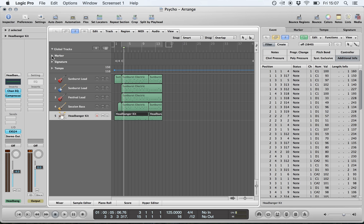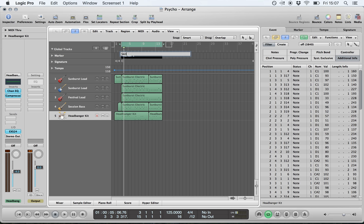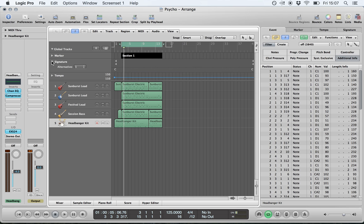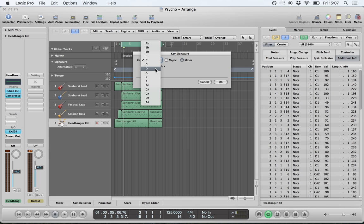Markers are useful for marking out particular sections of your project. To create one, activate your loop tool, left-click and hold, drag down until the hand changes icon, drop, and that creates a marker. You can then right-click on it to rename it. You also have signature — your time signature — and key, so you can change the key the piece is in. This happens to be in D minor.